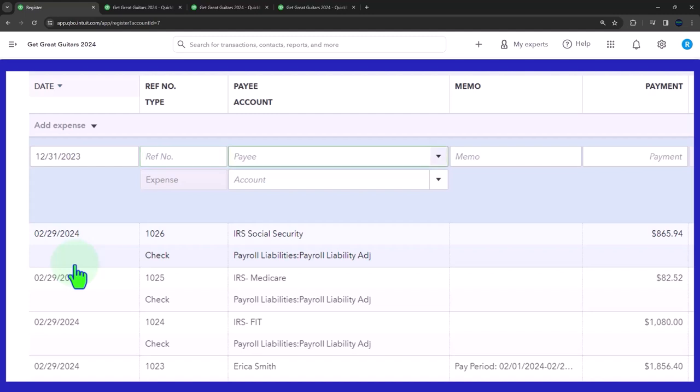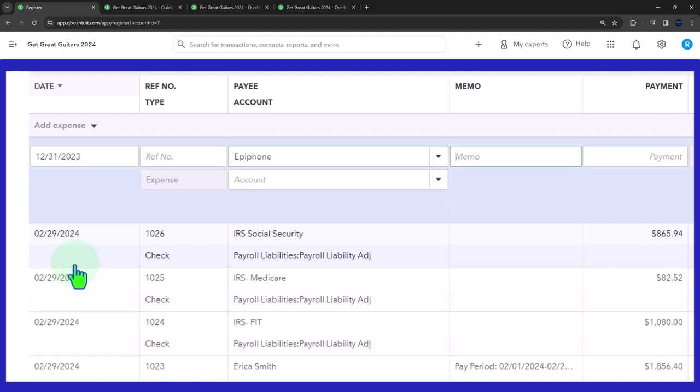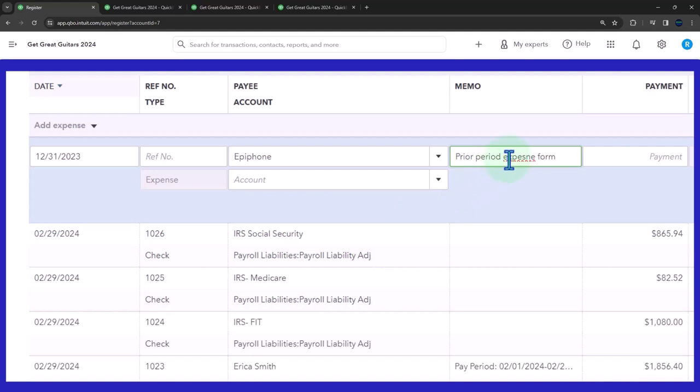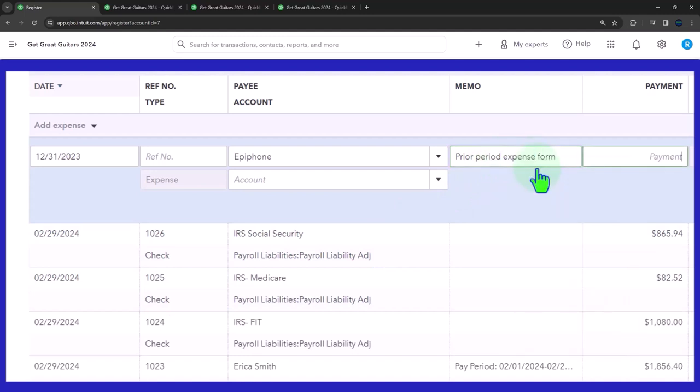This is just to give me a note that this is coming from the prior accounting system and I want a reference to the prior accounting system. So then I'm going to say the name is Epiphone. Now Epiphone is a vendor that we buy. And then I'll say, this is a prior period expense form. And then I'm going to say that this was for $4,000.